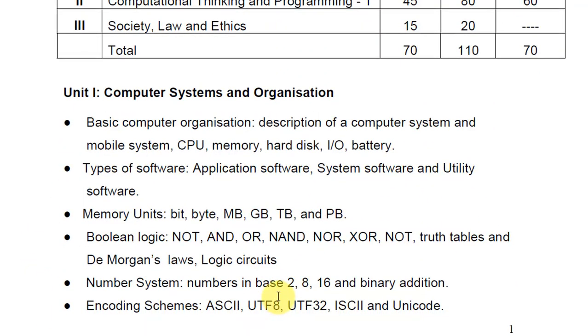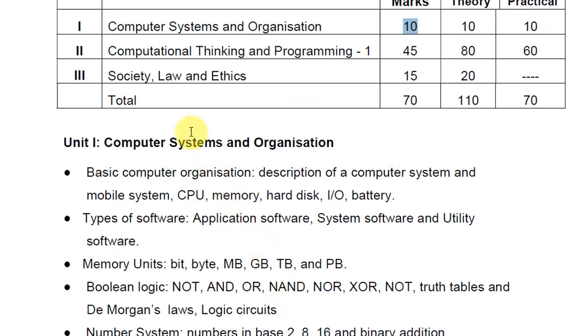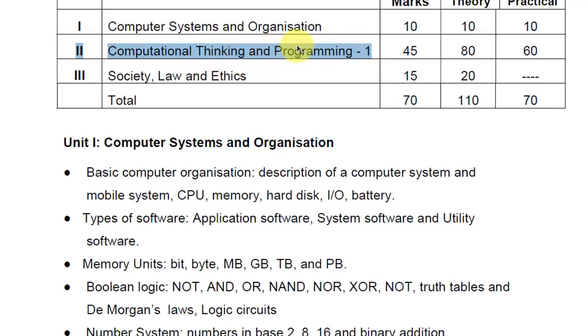And then our major emphasis will be given to Unit 2, that is Computational Thinking and Programming 1. It is 45 marks theory and 80 periods for theory, and 60 periods for practical. This will be our focal point for this year. And then we will be understanding Society, Law, and Ethics.